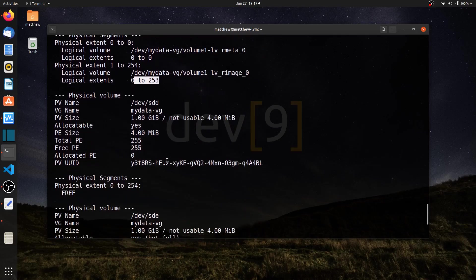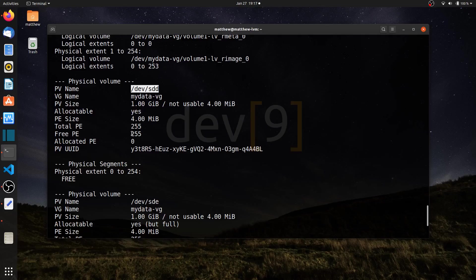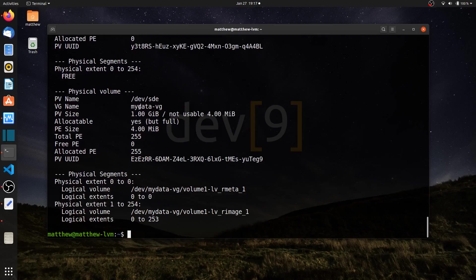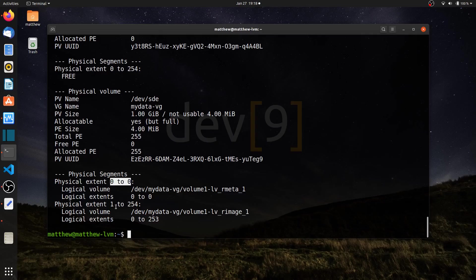That's logical extent 0 to 253 in this particular volume. If I move down, I can see dev sdd. This is not part of my array. I said I wanted C and E, so this one was skipped. If I come down to drive E, I'm using 255 total with 0 free. Looking closely at the physical extents, the very first physical extent from 0 to 0 is part of the metadata. Then the rest of the drive, 1 to 254, is the actual image.